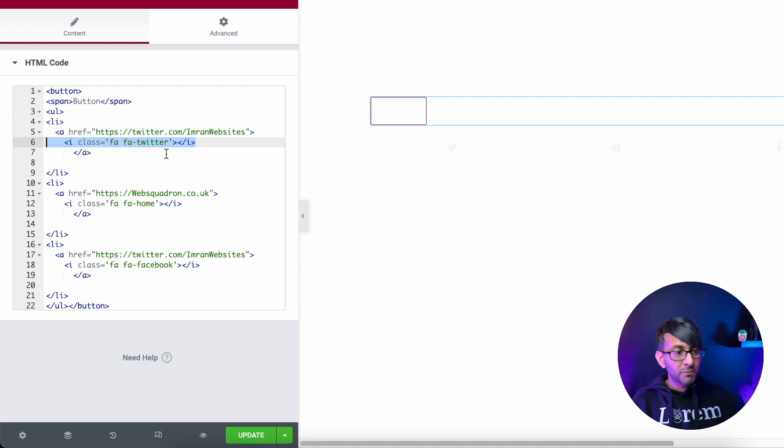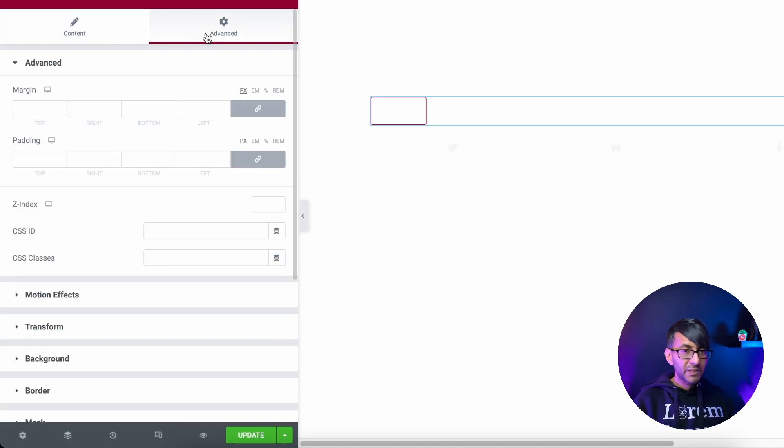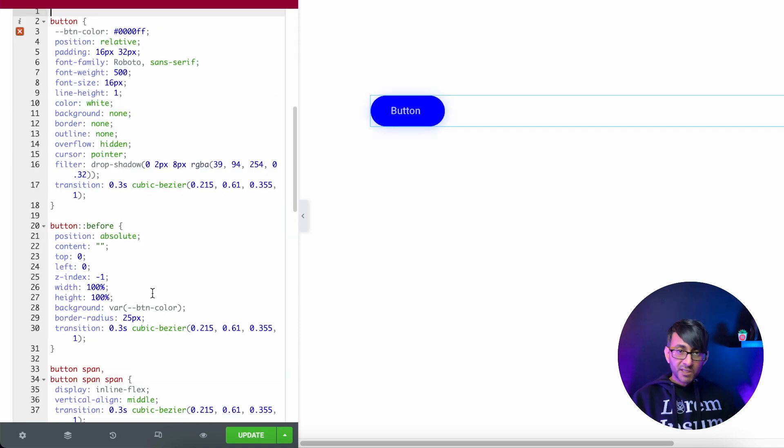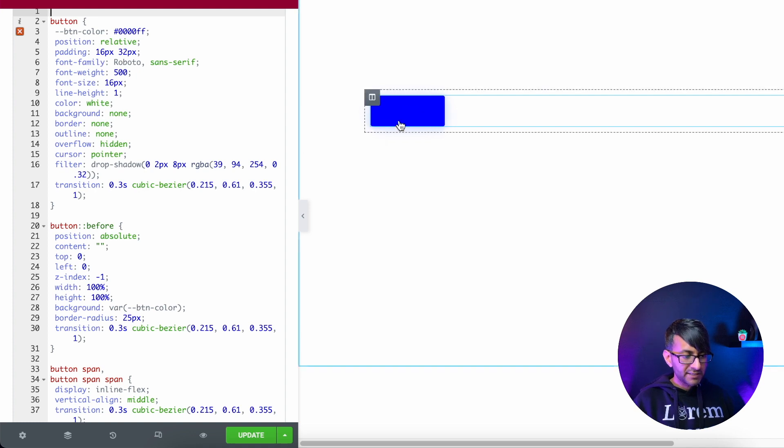The key bit comes when we go to the advanced tab, we go to custom CSS and we drop in the styling. Let's do that now. And that's it.